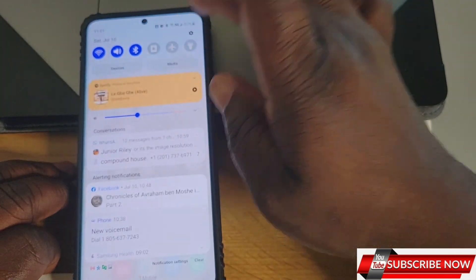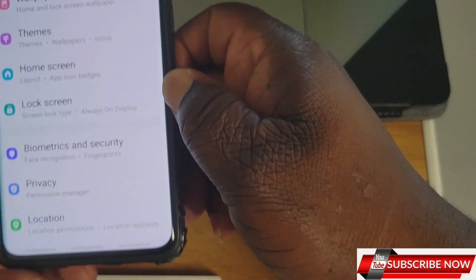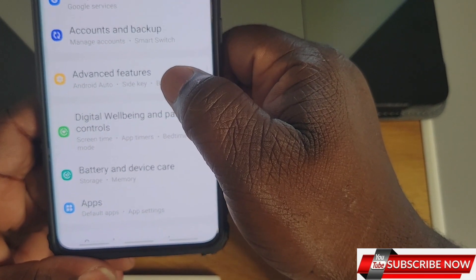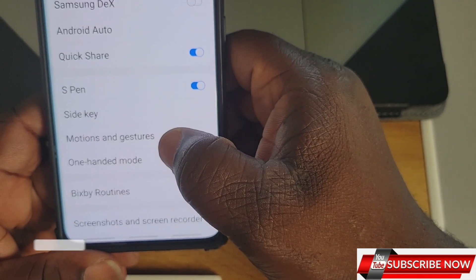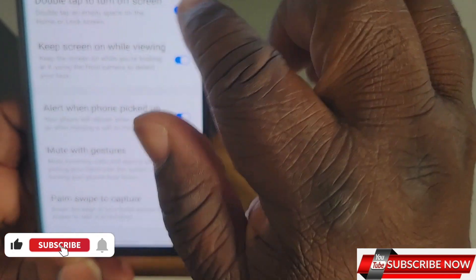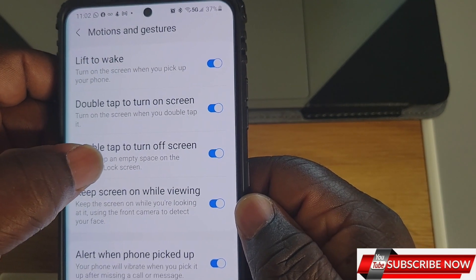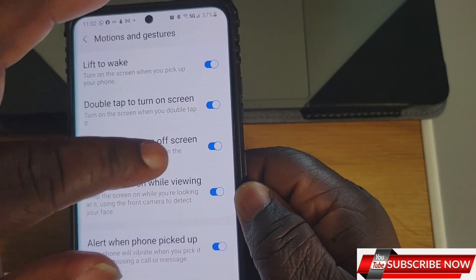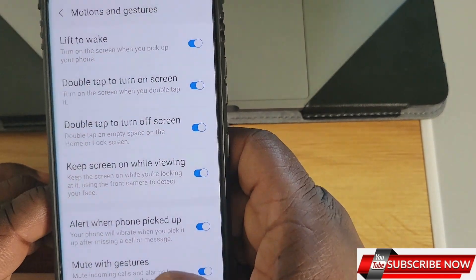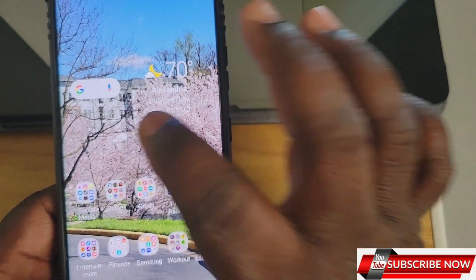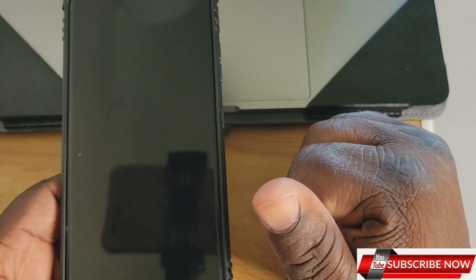The ninth thing is Double Tap. Go to Settings, look for 'Advanced Features,' click on it, then look for 'Motion and Gesture.' You'll see 'Double tap to turn on screen' and 'Double tap to turn off screen.' Turn them on. If you double tap the phone, it turns off; double tap again and it turns the screen back on.